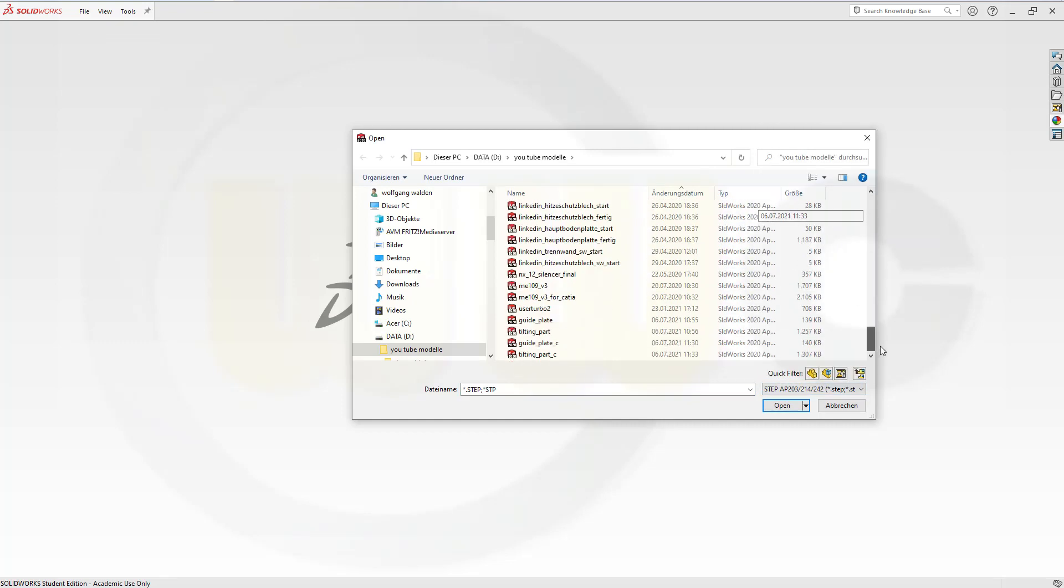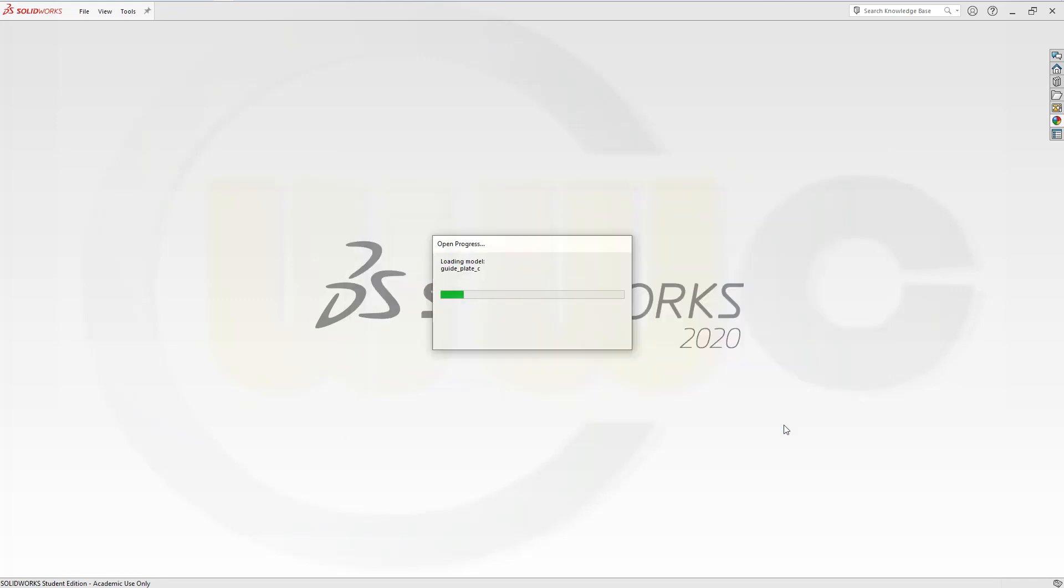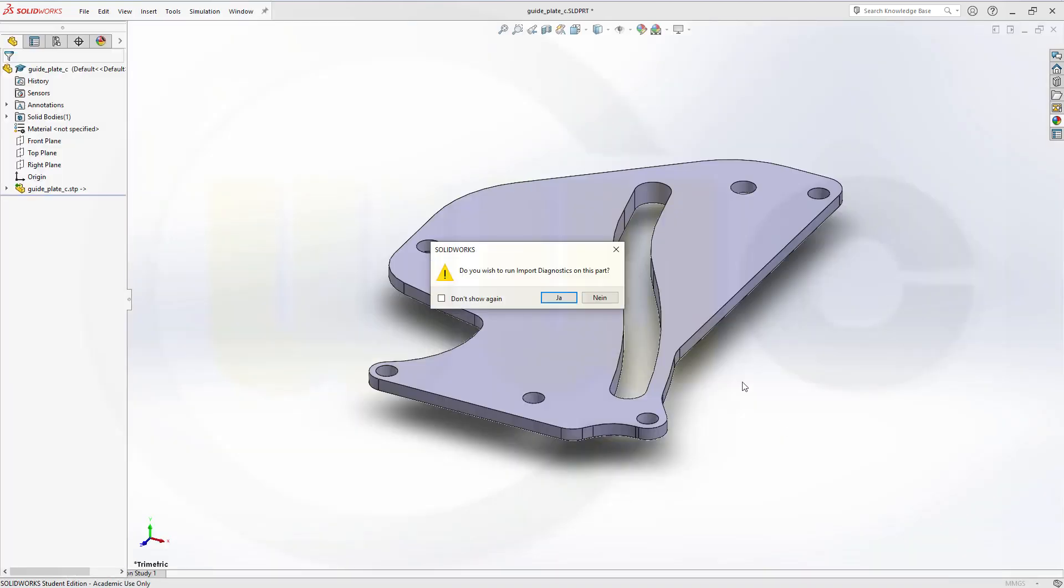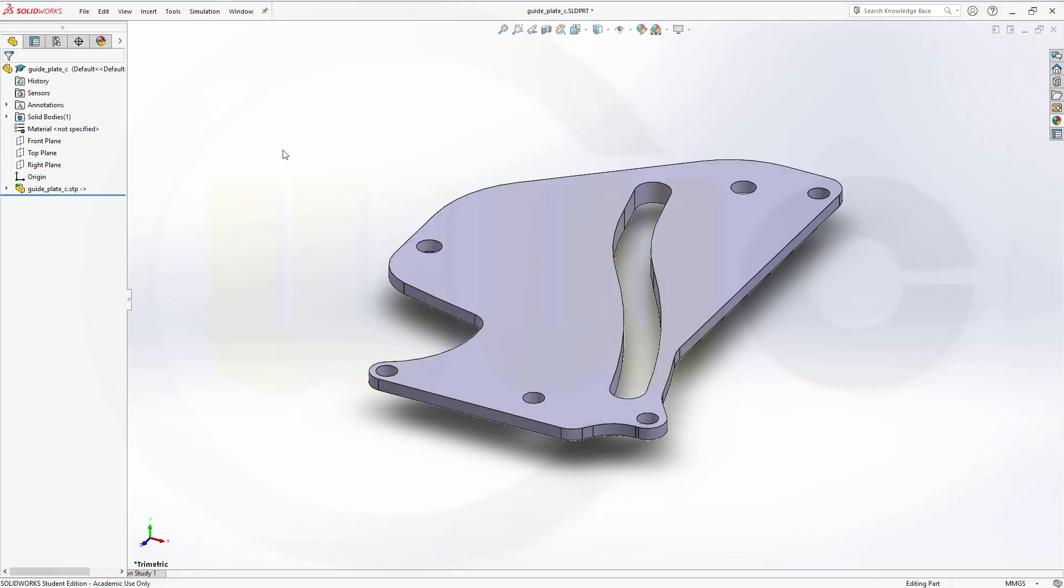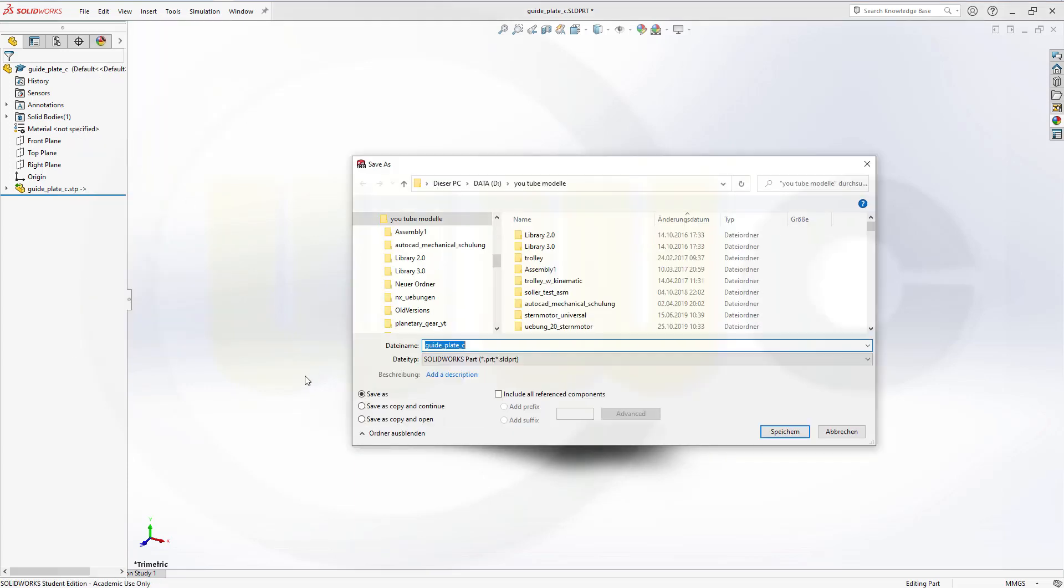One would be the guide plate C. And you have to save it as SOLIDWORKS part. So I will save it as guide plate YT.